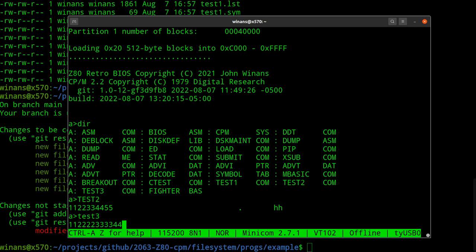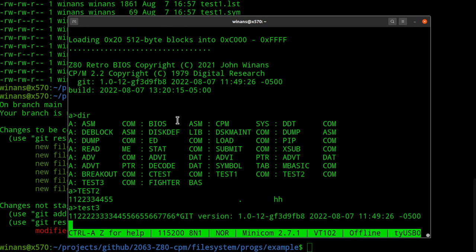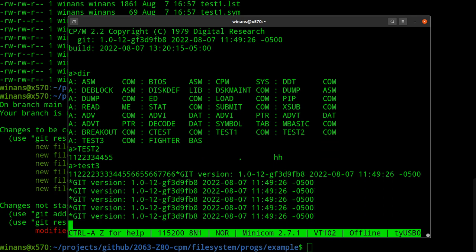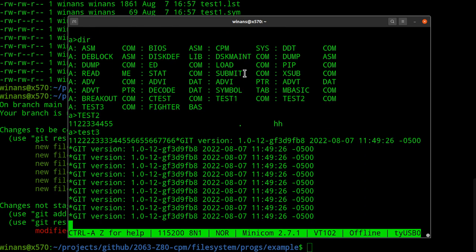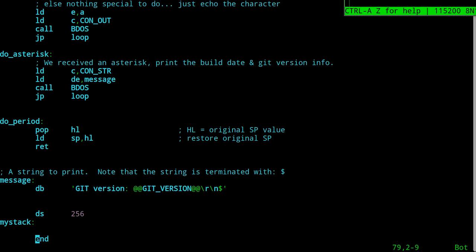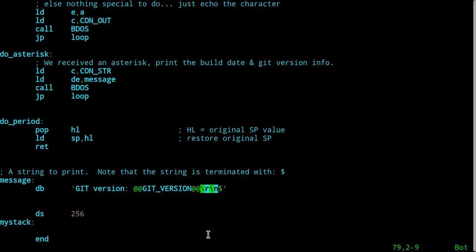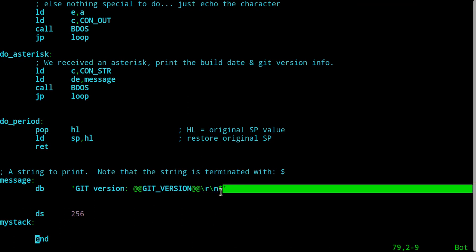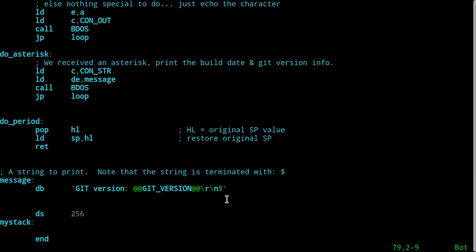Let's see test3 run. So again, it echoes input — unless I hit something like an asterisk, and you see it print out my git version tag. After the version it prints a carriage return and line feed, otherwise it would keep going on the same line. And yes, we got a return and line feed.